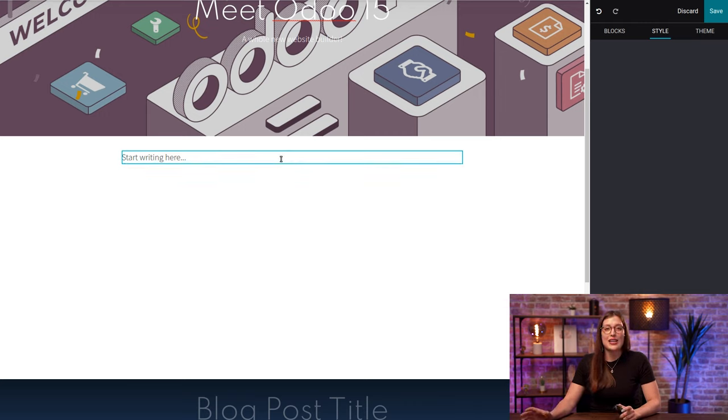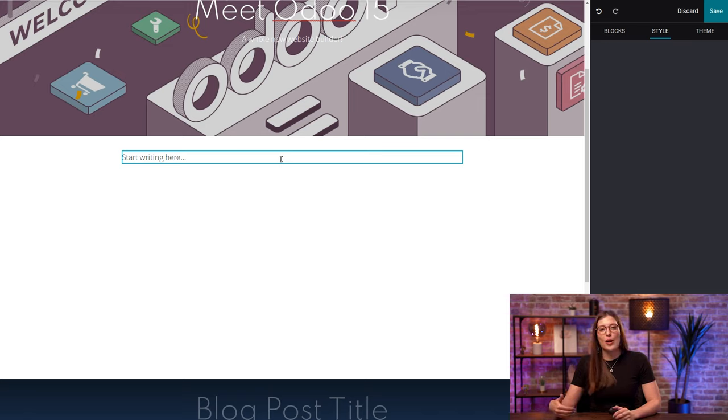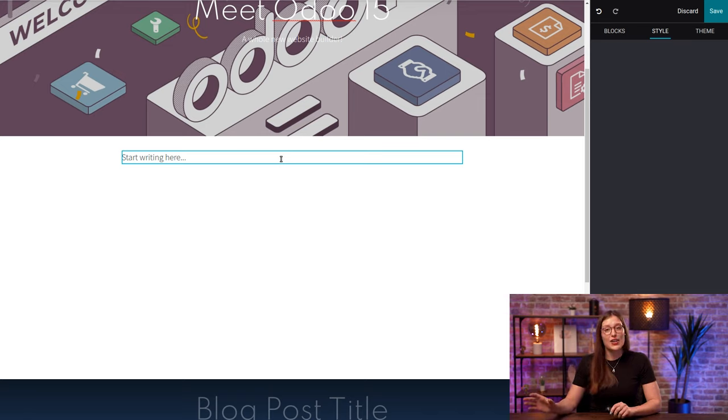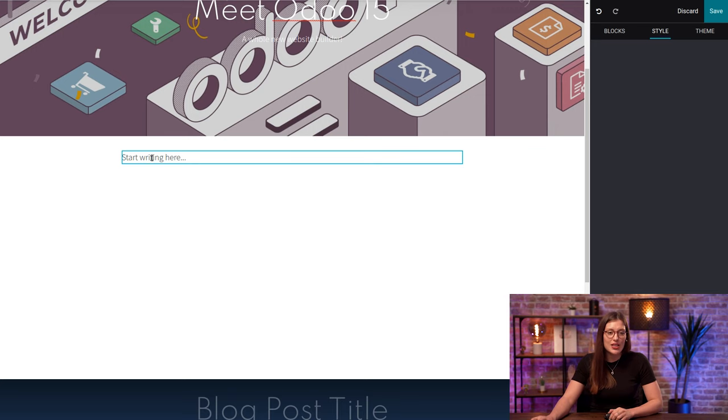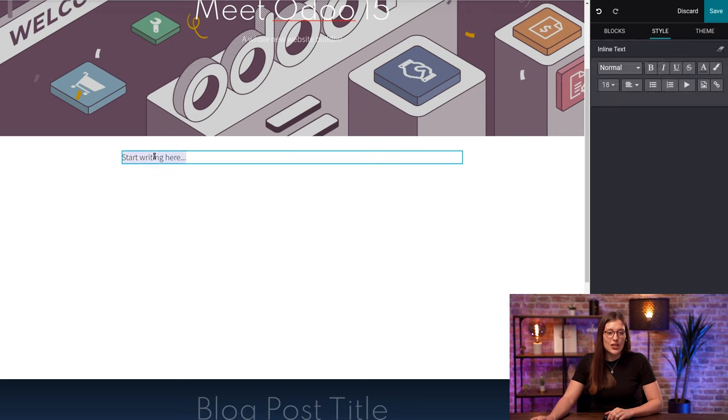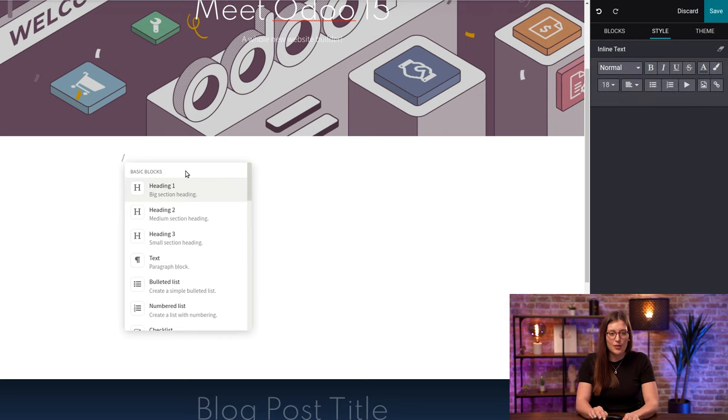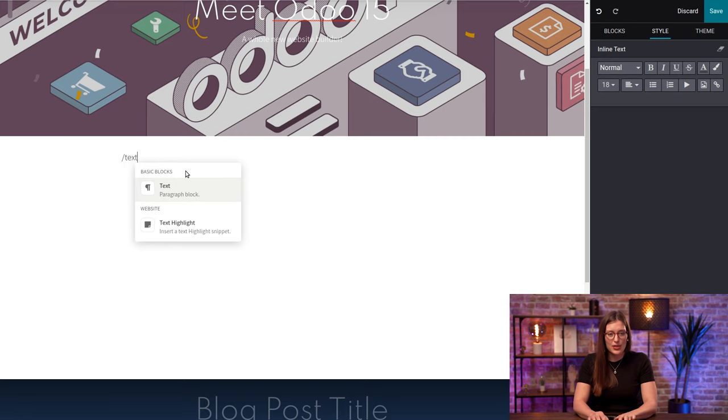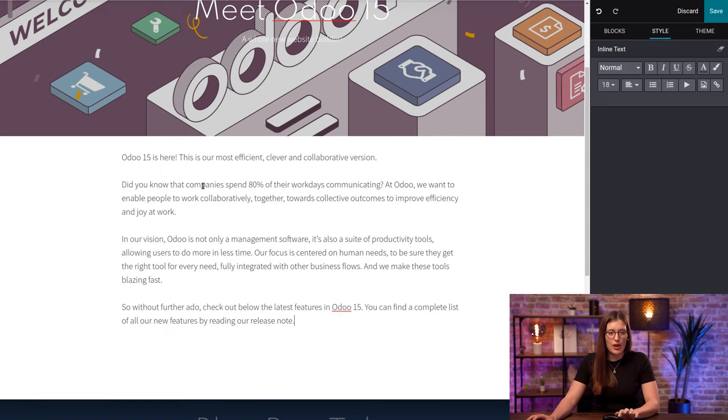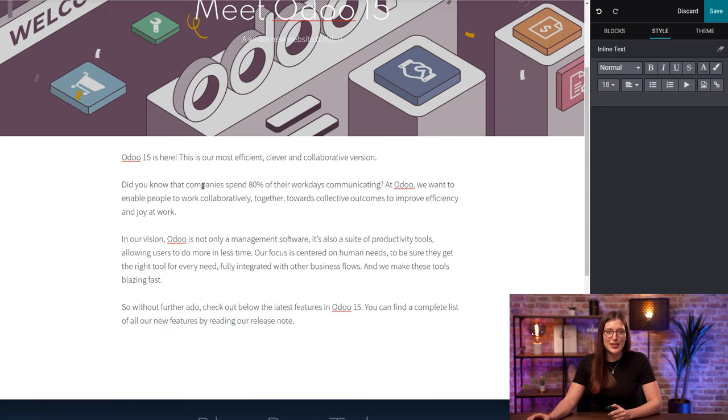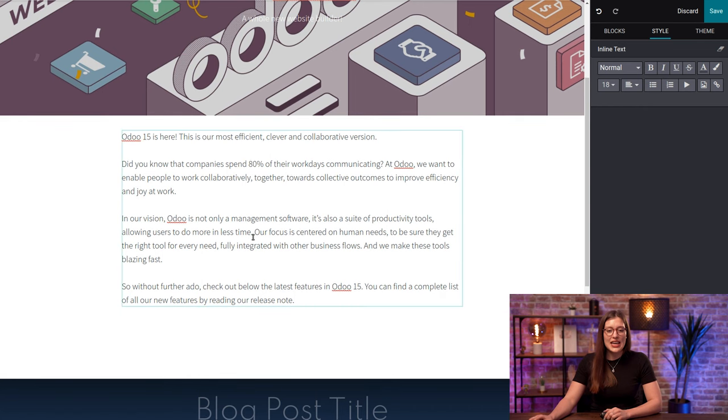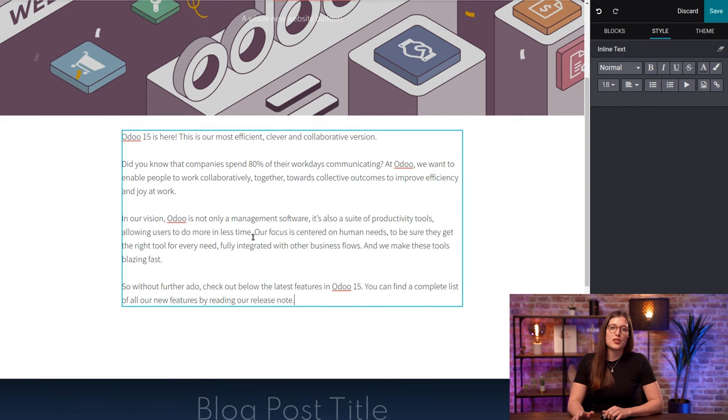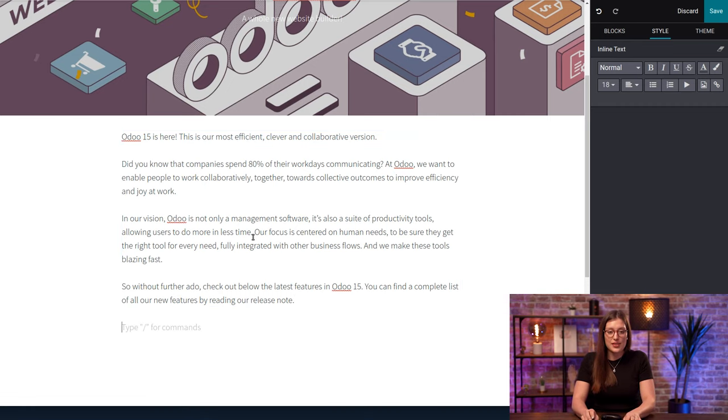Now we want to start adding some content to our blog. As we've seen in our video about SEO, the page's title structure is a great indicator to measure the quality of your page. So we're going to start with a short introduction. Here, where it says start writing here, I'm going to use my shortcuts. So I'm going to put slash, and then I will put text. And then I'm going to paste an introduction that I have already written. And that looks pretty good as a start.